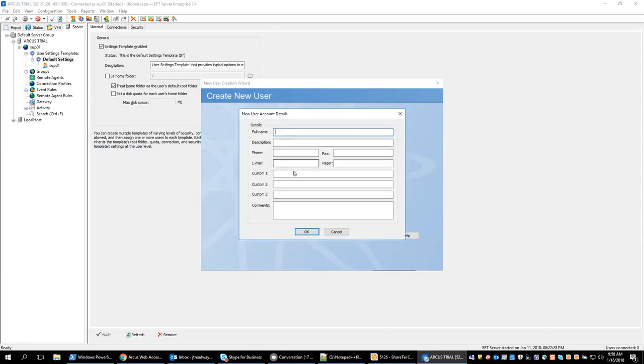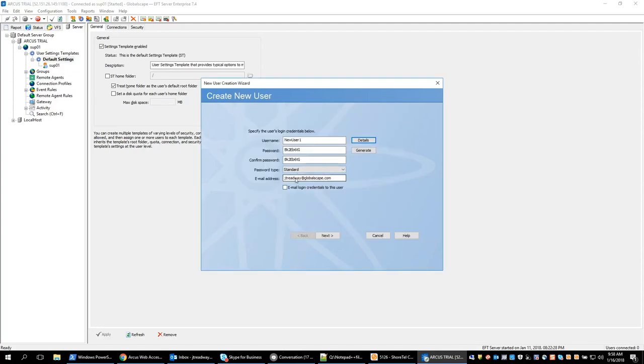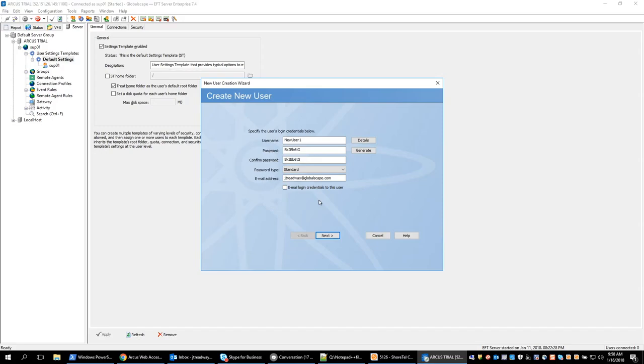If you enter an email address here, it will auto populate in the email address form down here. You can also set the option to email login credentials to the user. So if you are creating users and you want to send passwords and login information to that user, once you've entered their email address and check this box and the user creation is completed, it will automatically send that information to the user with information on how to log in. We will not do that for now.